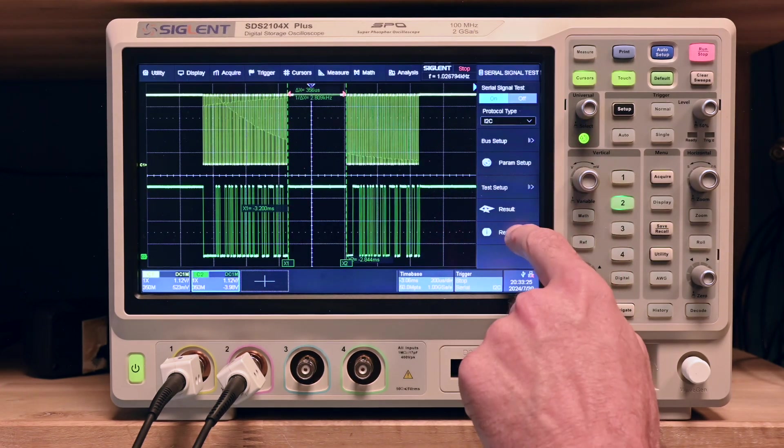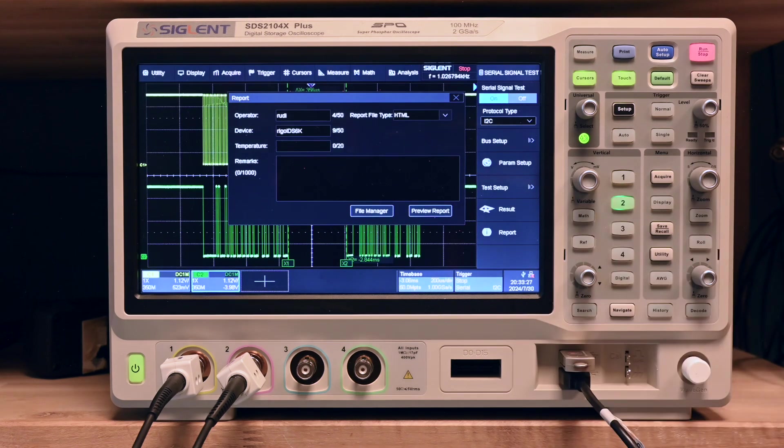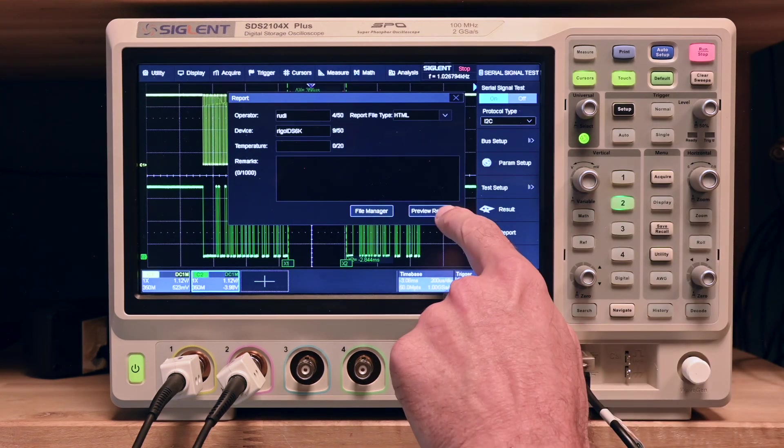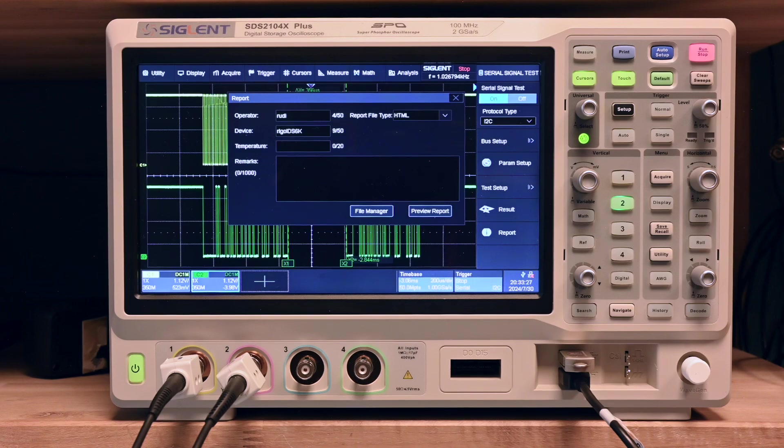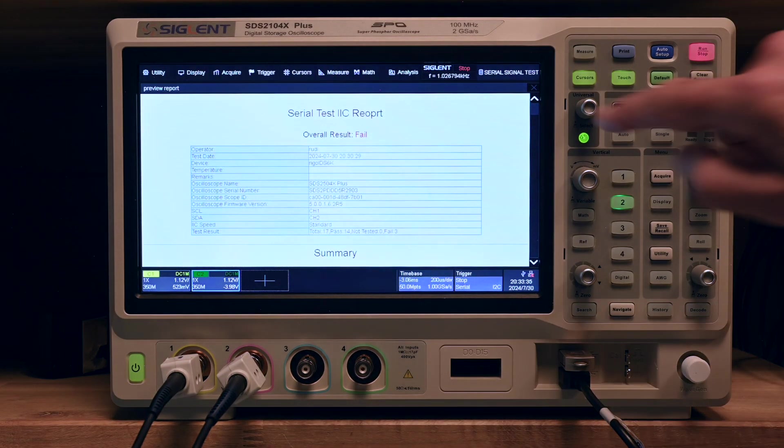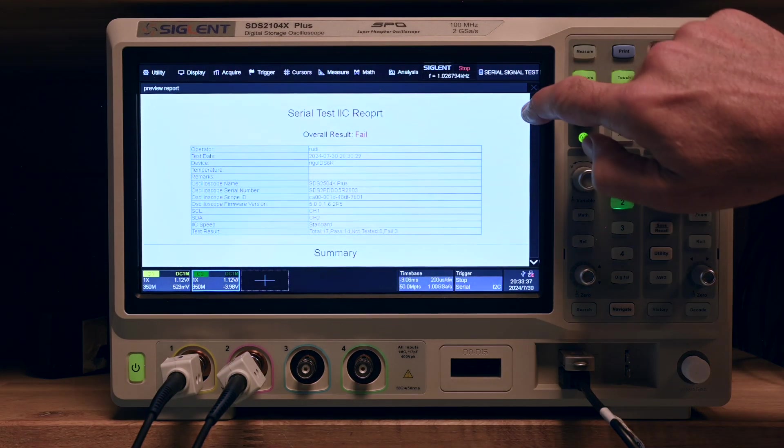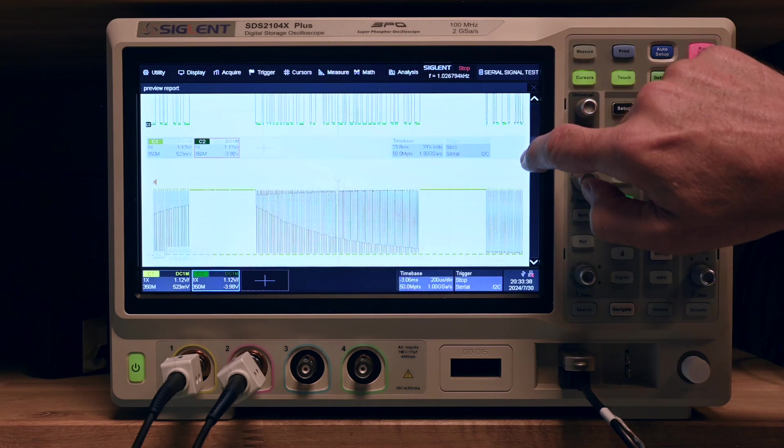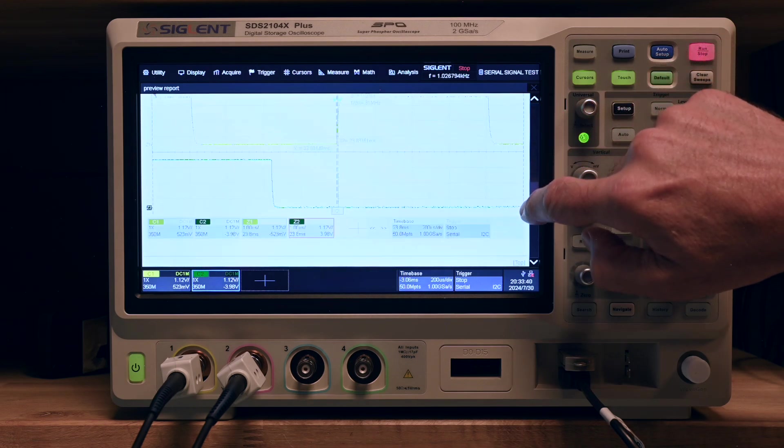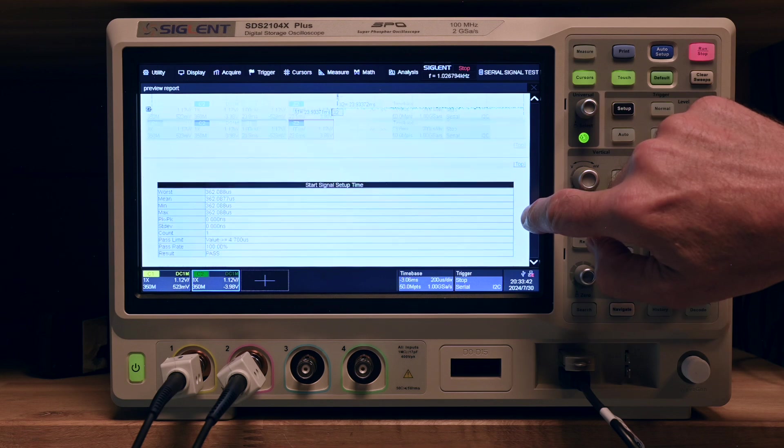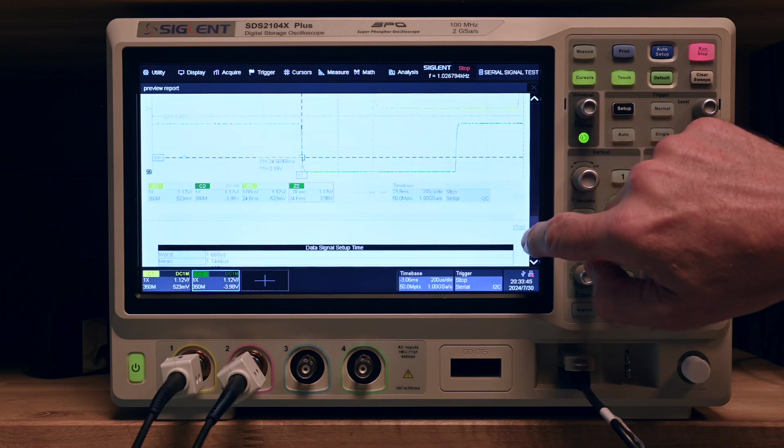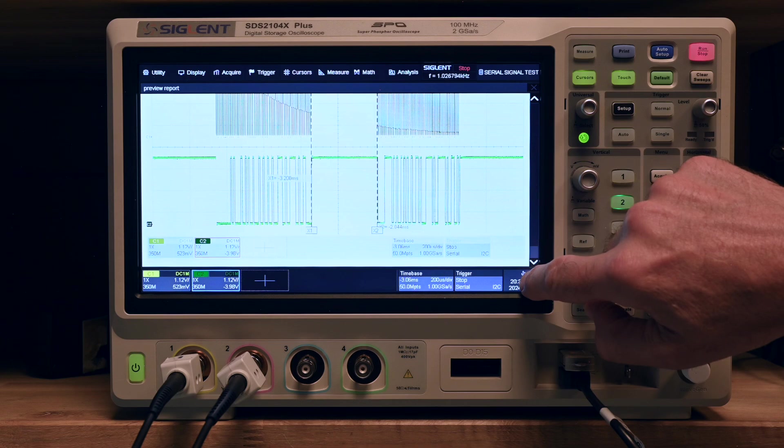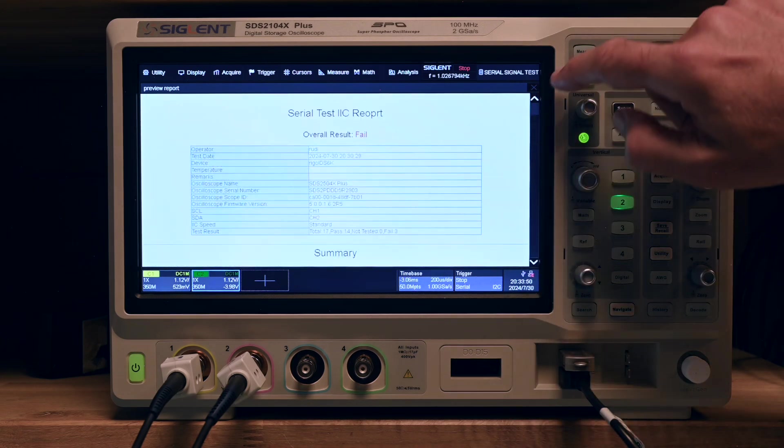You can also preview the report here. It's taking some time to make it. Now I think he's just showing us the HTML file and this is actually the report that is saved to the disk. It's a number of screenshots. There are some tables which say pass or fail.